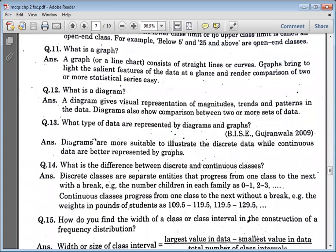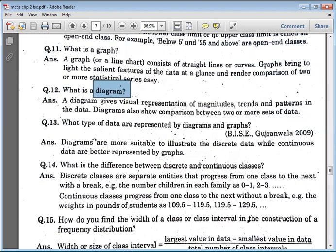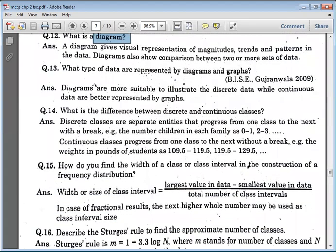Graphs are straight lines or curves used to represent variables. We present data in numerical values, but a graph allows you to compare statistical series by straight lines or curves. Diagrams are representations of magnitude, trends, and patterns in the data, used to compare data. The two types of data representation are diagrams and graphs.